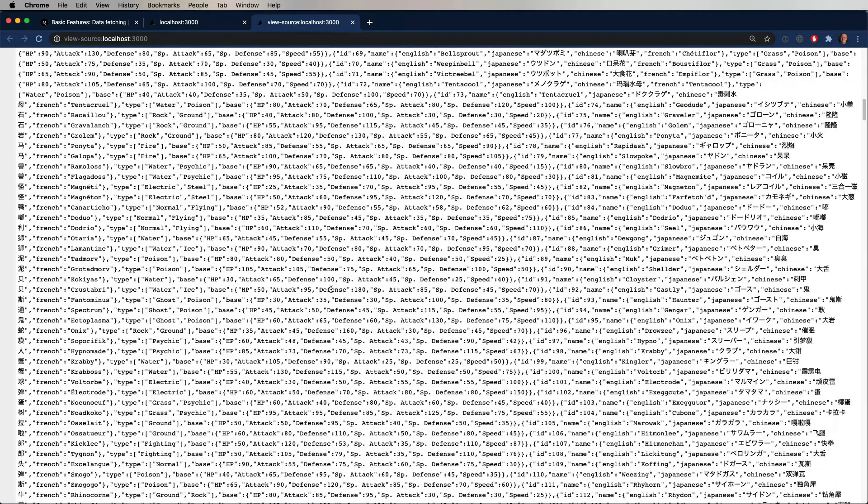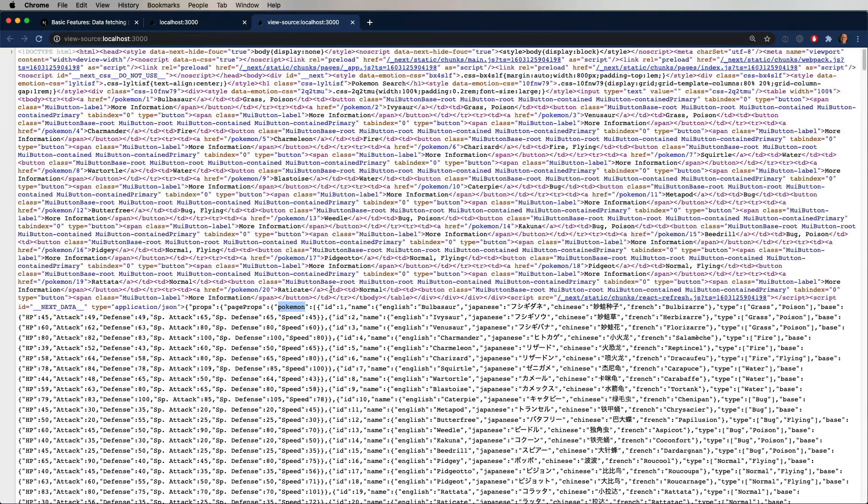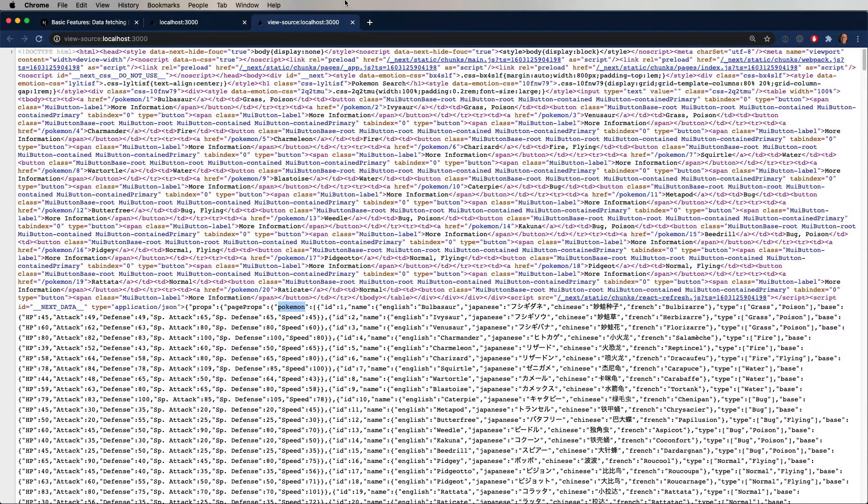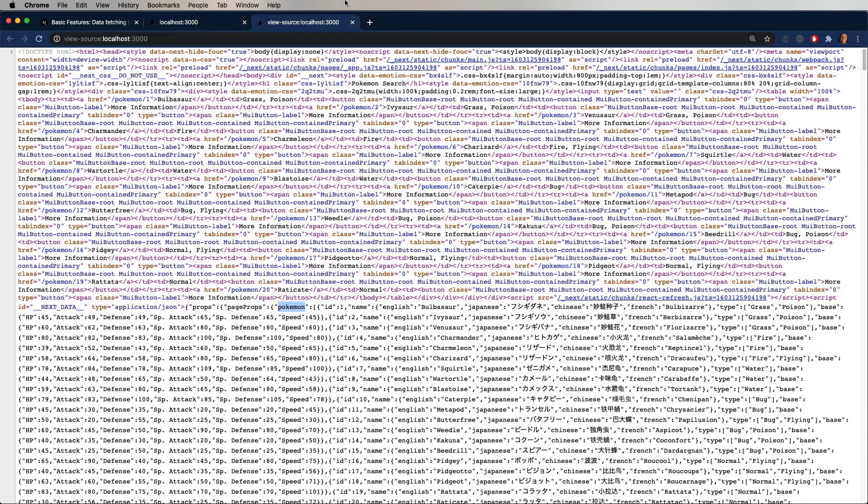So why is that? That seems a little bit like overkill, right? Because if you look at it, not only is there all the HTML that's required for that page, but there's also all the data. Why do we need all that?